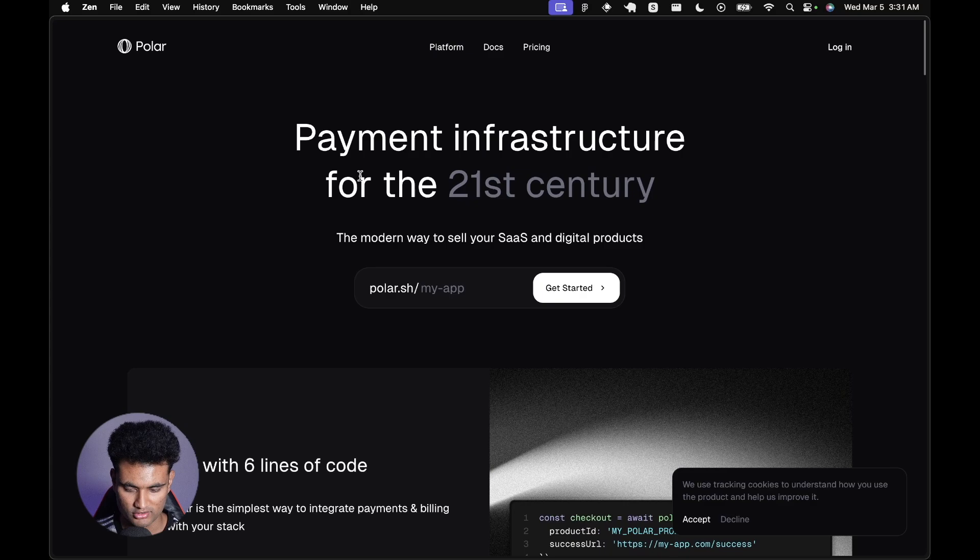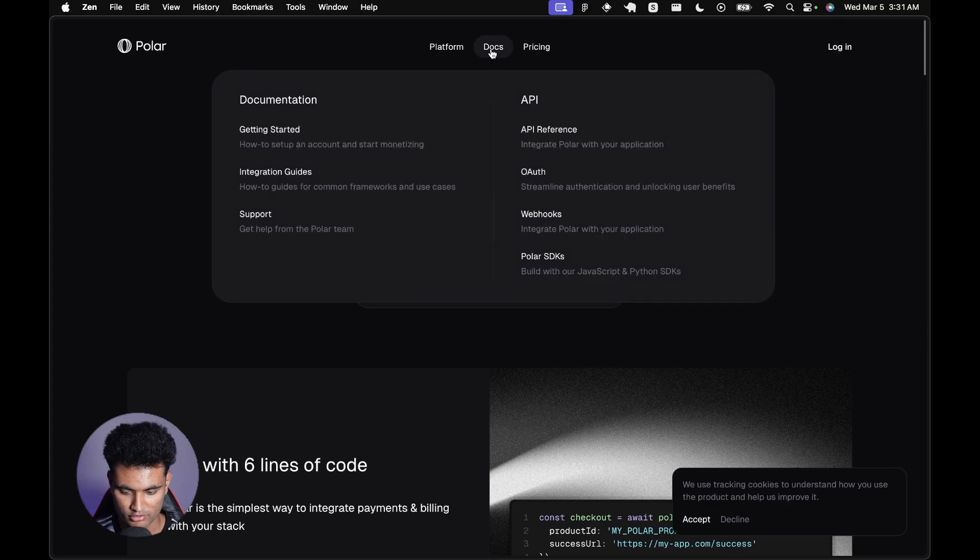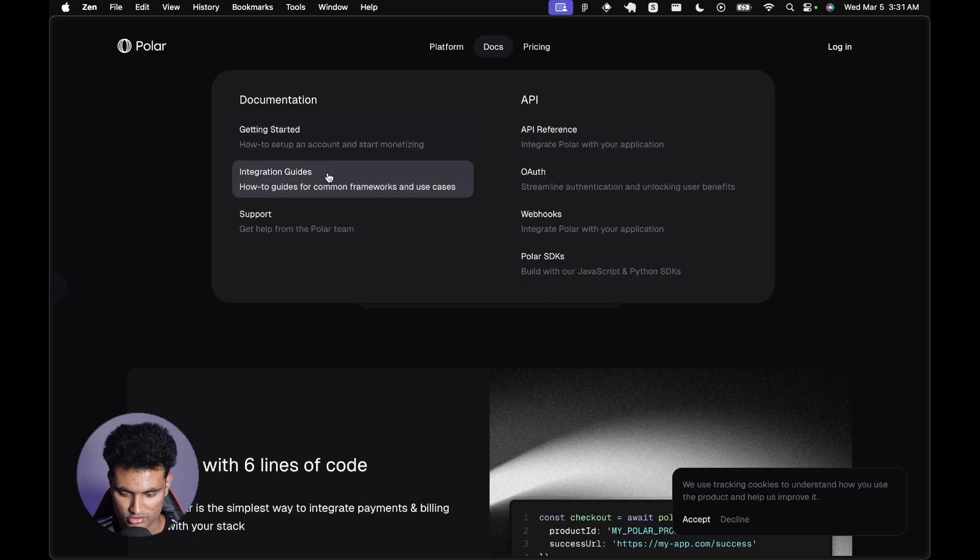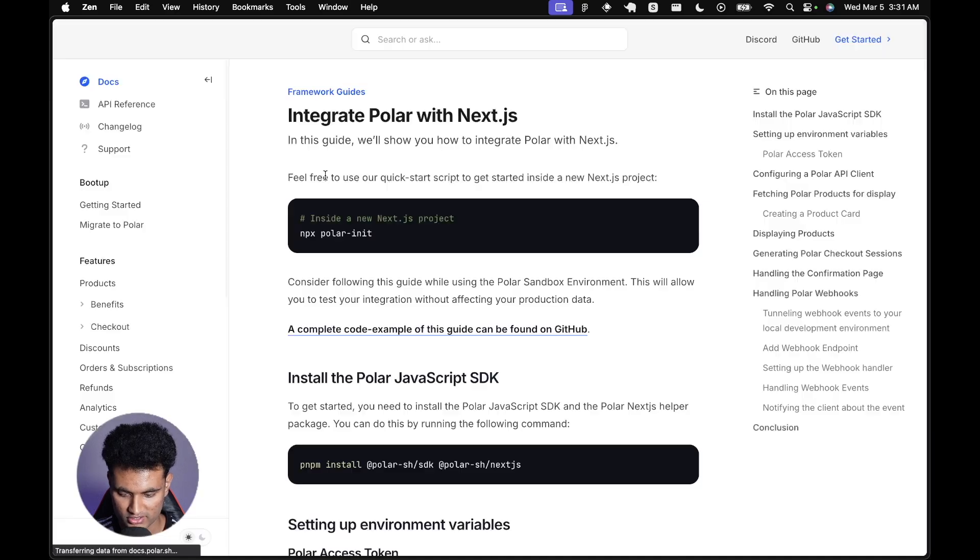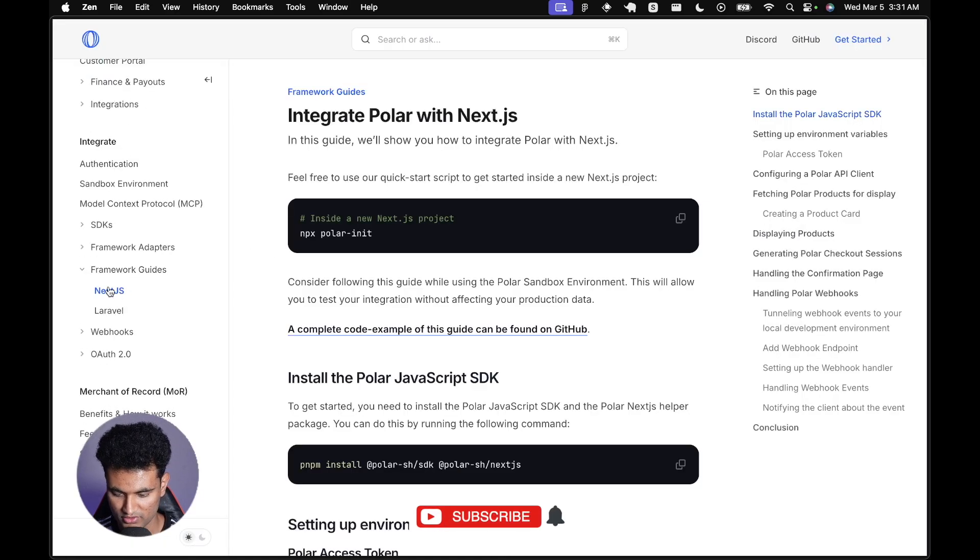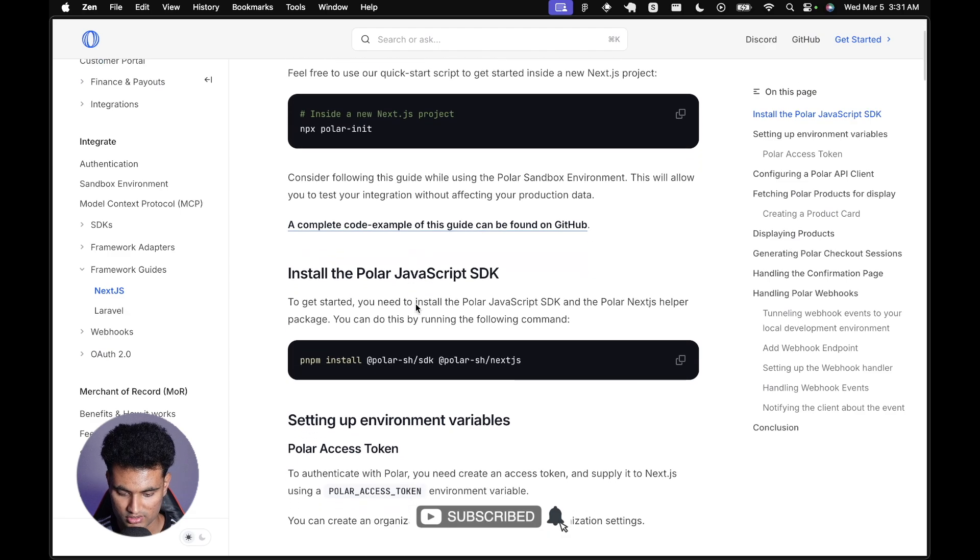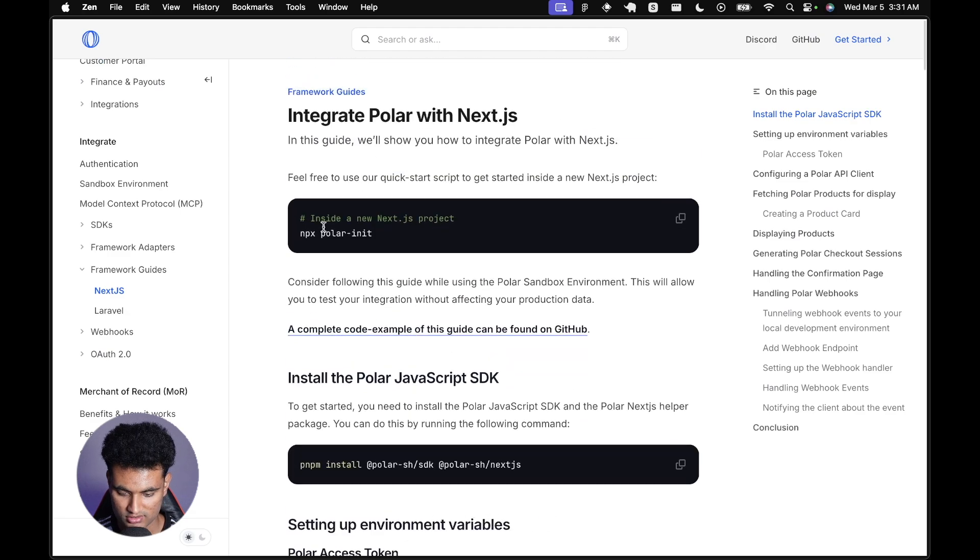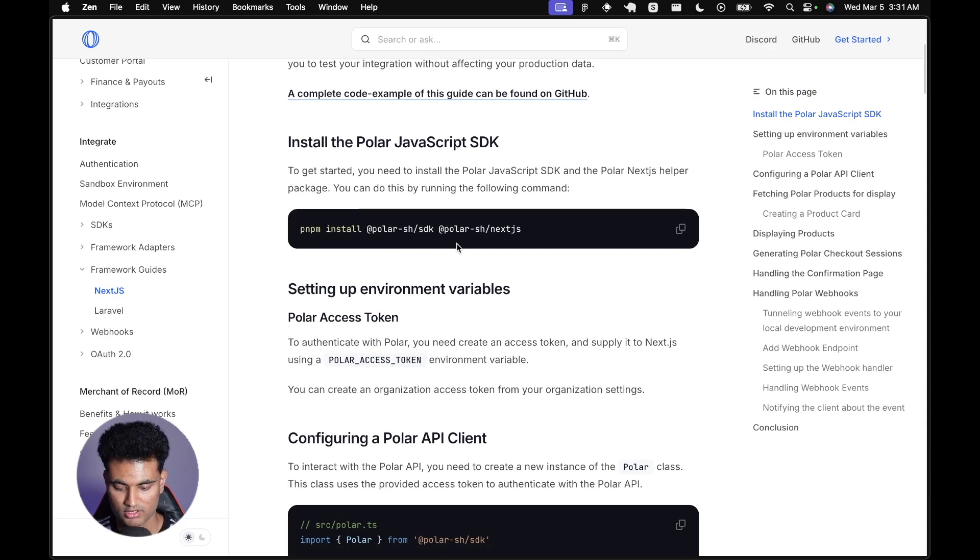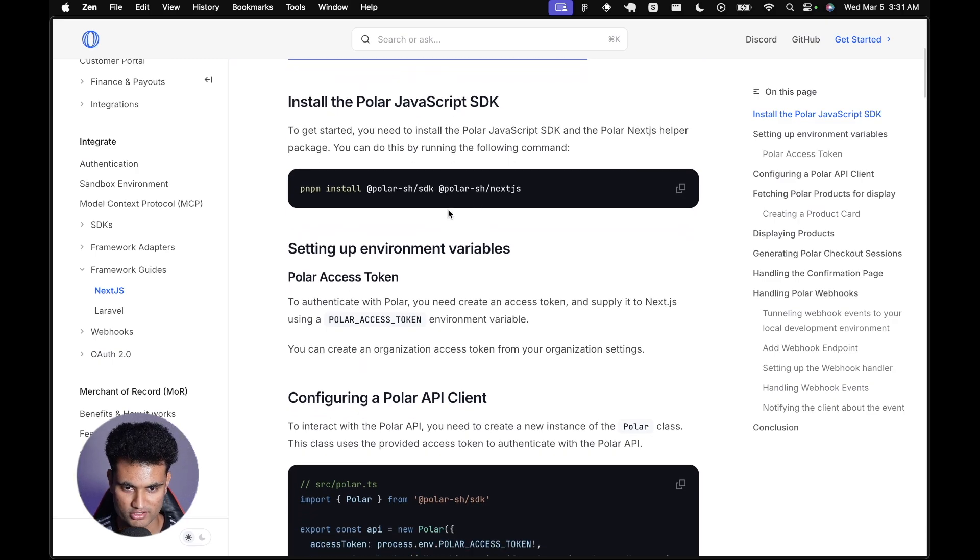What we're going to do is go to the docs, getting started. There are also very good integration guides. There are framework guides for Next.js. The init command didn't work last time I tried, but even if you do it manually it's pretty quick.